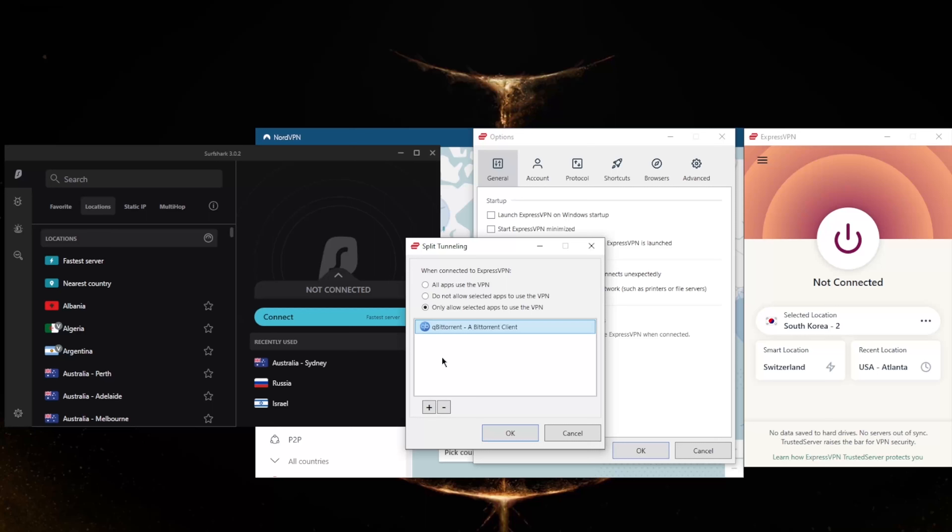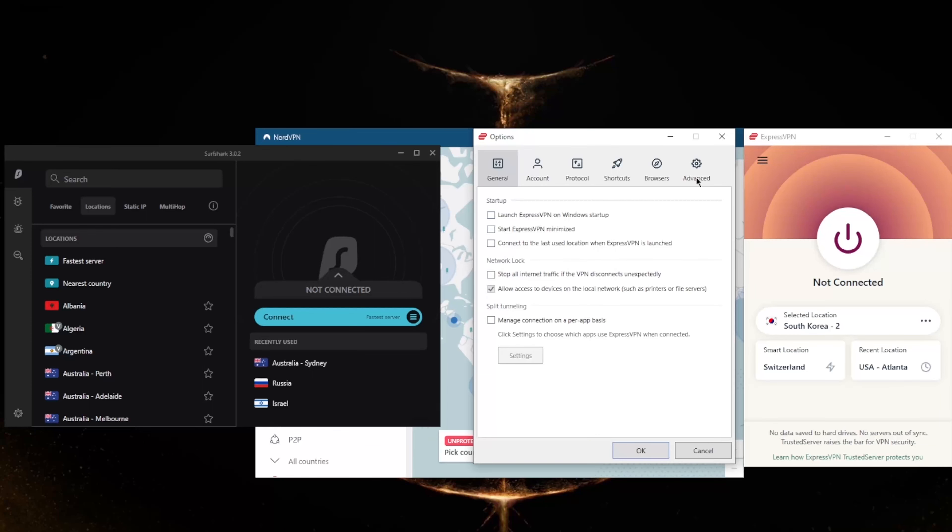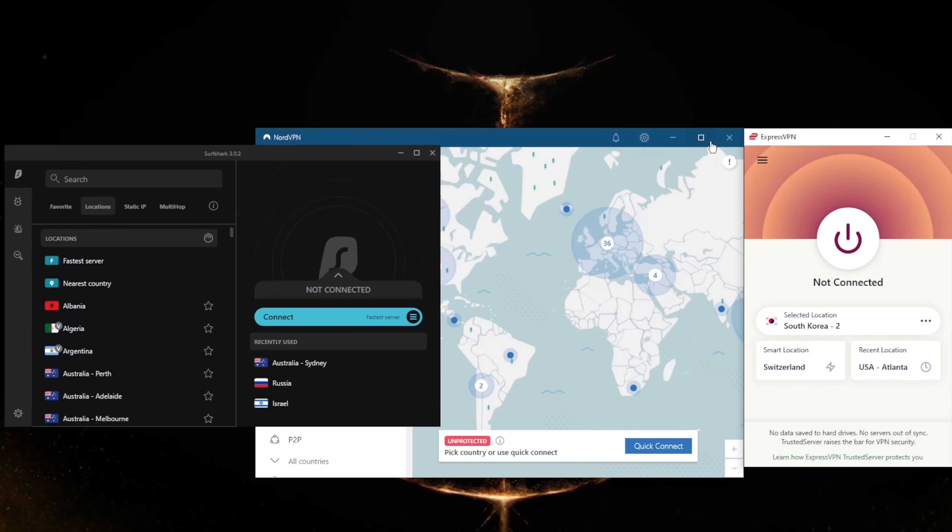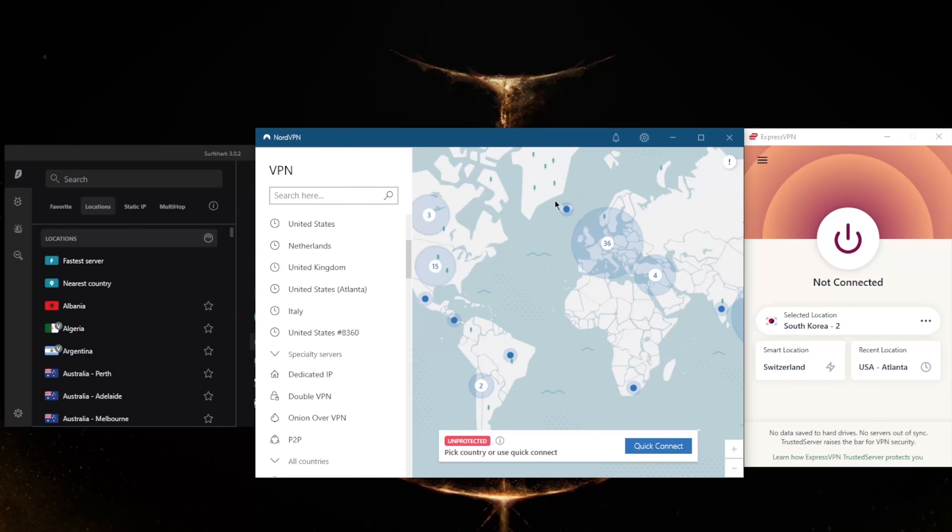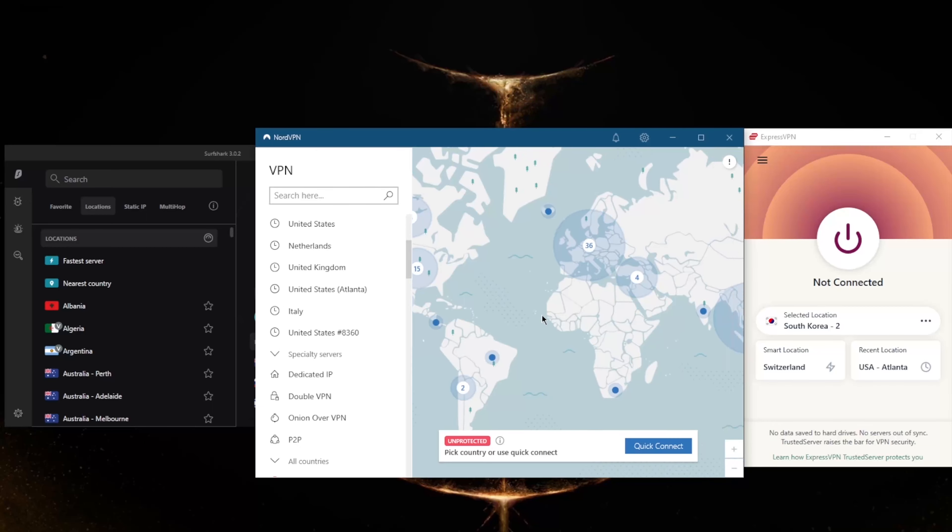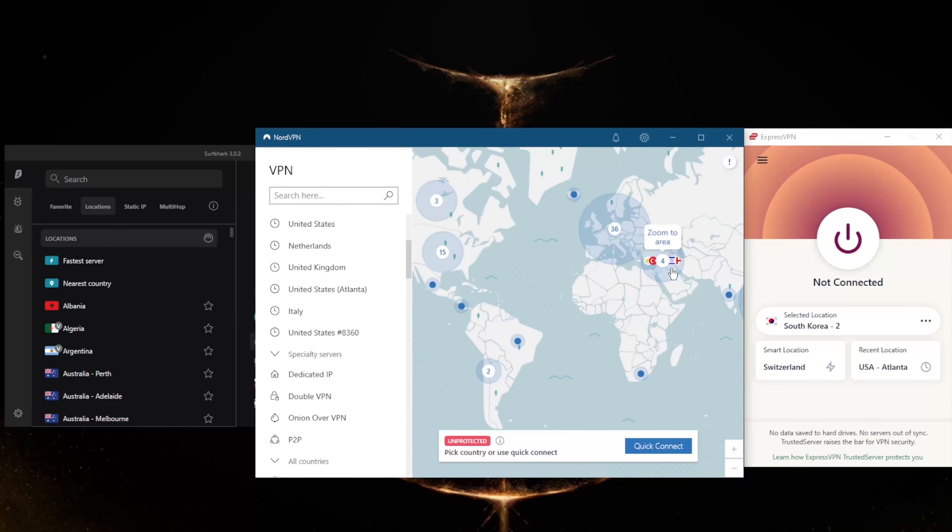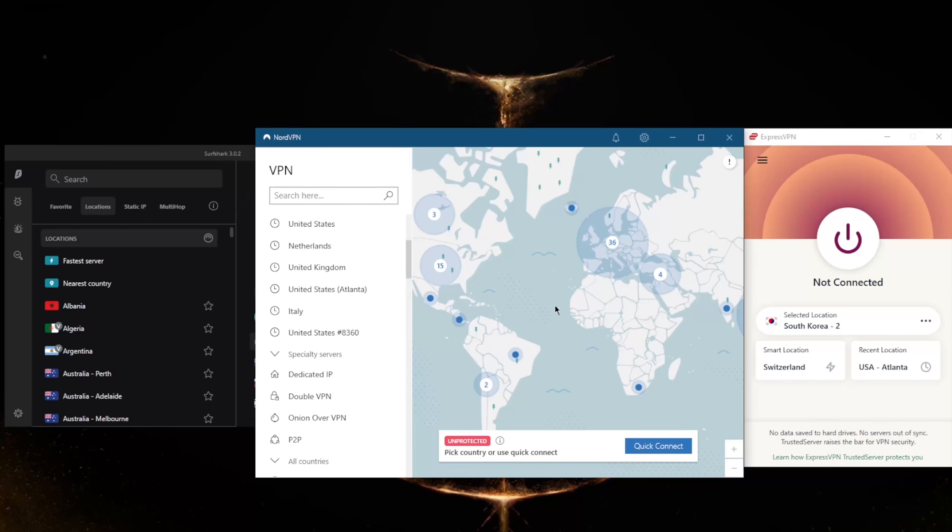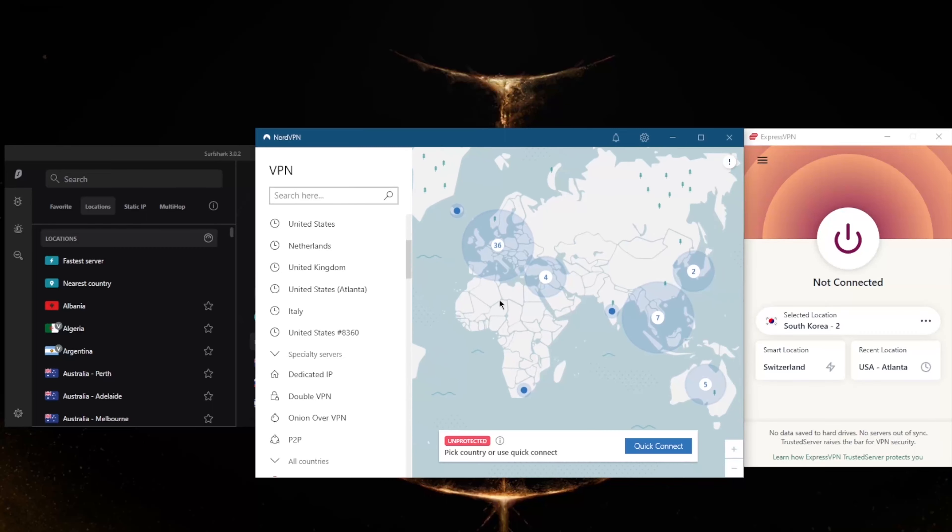Or the other way around where you could have select applications bypass the VPN connection while the rest of your network is secured by the VPN. Okay, so let's say you're looking for a VPN that is a little bit more budget-friendly, and that would be NordVPN with over 5100 servers in 60 countries.